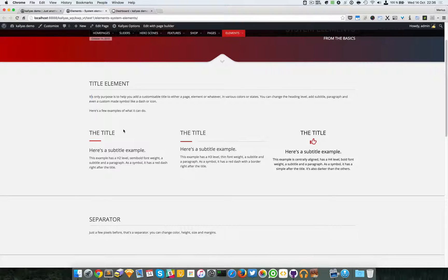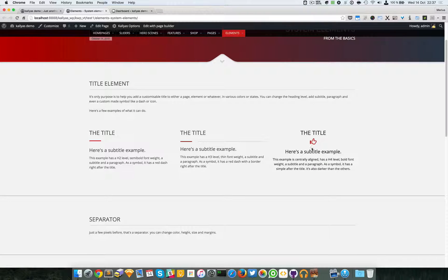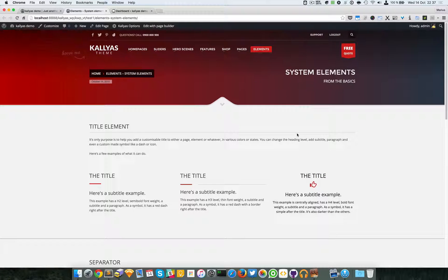Here are three examples of what the element does. This first example has an H2 level title, semi-bold font weight, a subtitle, a paragraph, and a red dash right under the title. Then we have an H3 here which looks the same because it's customized. The colors are different, and there's a custom font icon. The third one is an H4 type of tag.